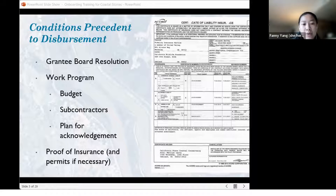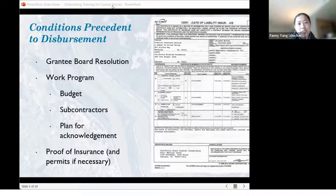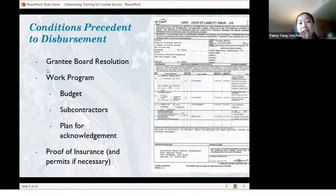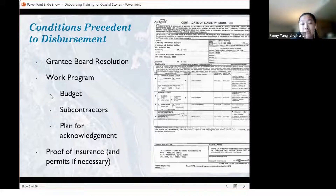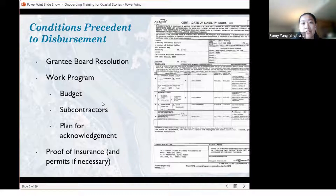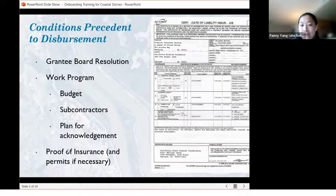Then you have the work program. I'll dive a little bit deeper into this later, but at a high level, your work program will contain your budget, a list of subcontractors you'll be working with for your project, and a plan for acknowledging the Conservancy's funding.